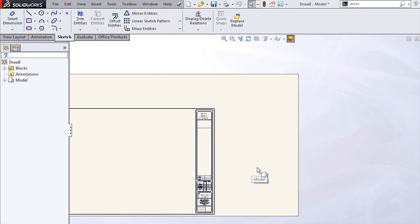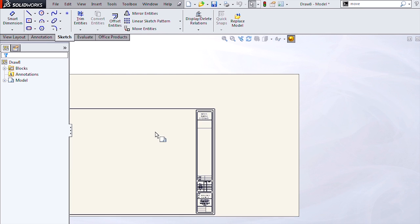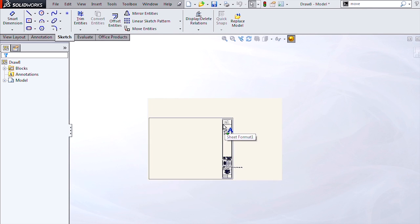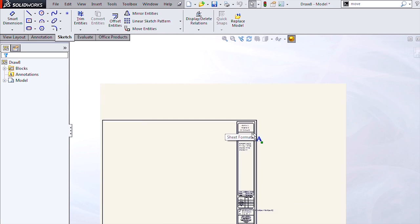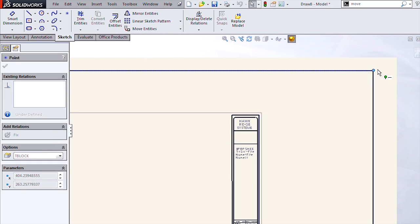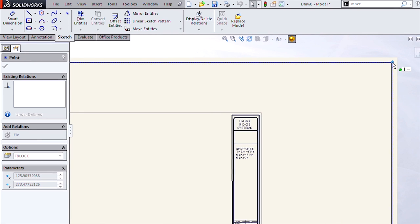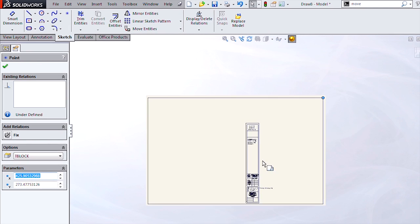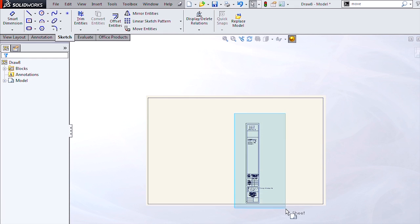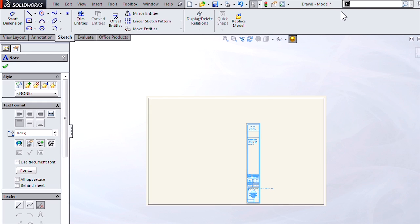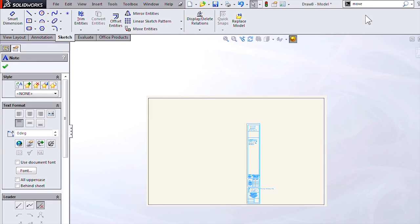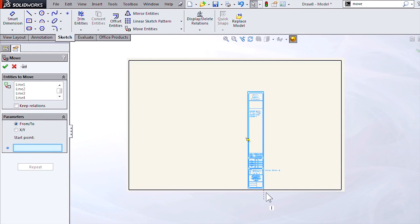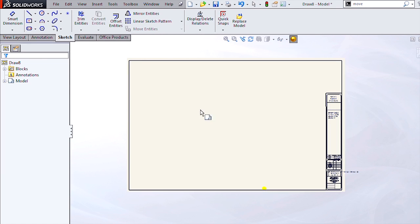All that's left to do at this point is move around my sheet format. I'll go to edit sheet format, and we'll increase the size of this border by just dragging it up. Then we need to move our title block, so I'll just group select that and go to move entities so I can move this with a reference point.